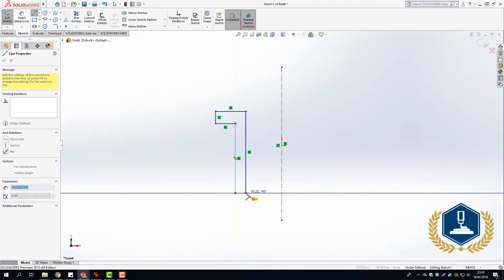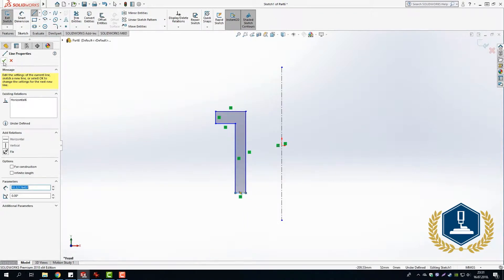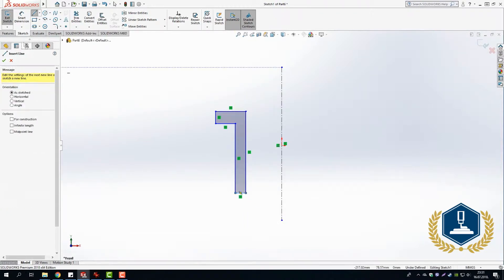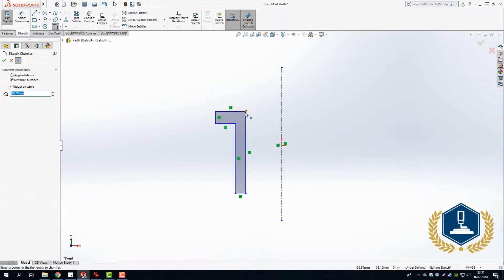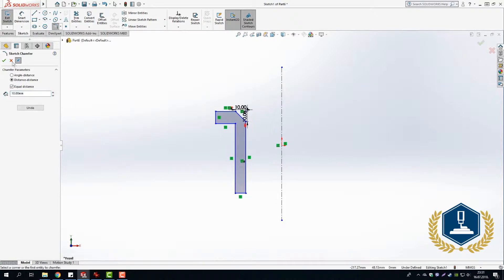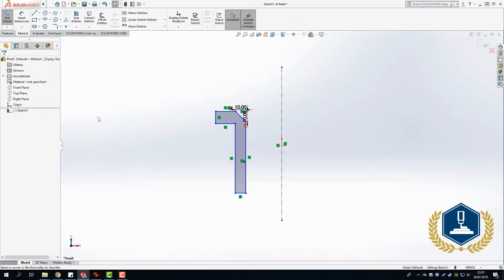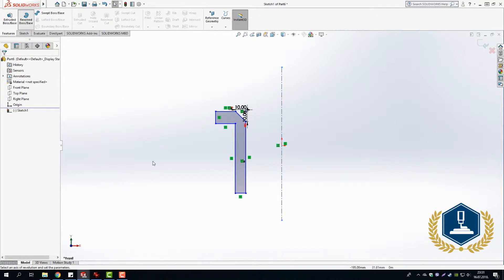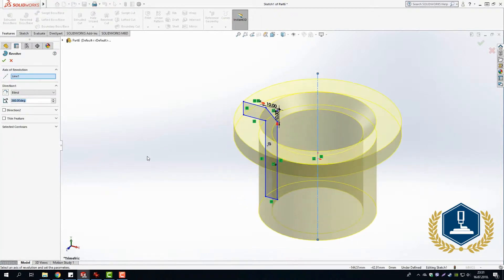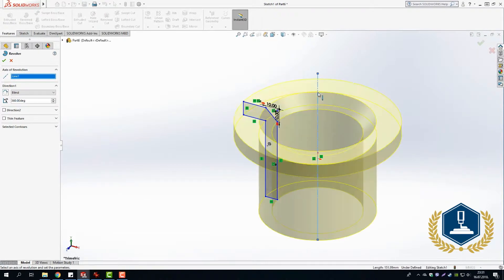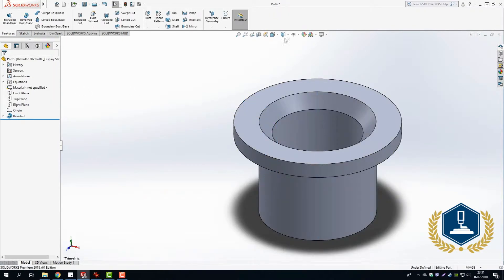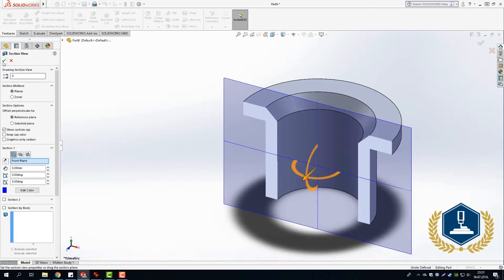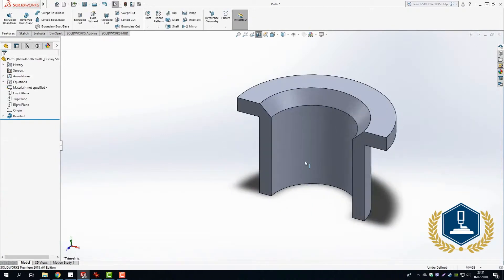We're going to create a small chamfer right here, and then simply navigate to the option Revolve Boss Base. After that, as the axis of revolution, I'm going to choose the centerline as you can see, and then simply click OK. After that, we have our 3D model.